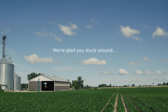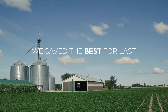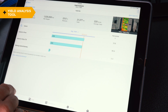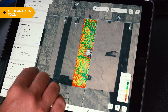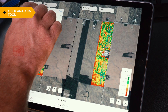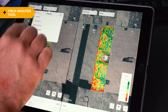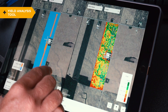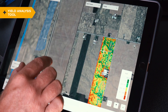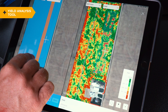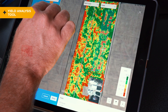We saved the best for last. The yield analysis tool ranks the hybrids or varieties planted across your operation against one another, enabling you to begin making purchasing decisions for next year immediately after harvest. You can see how these hybrids performed on a whole field basis, but you can also begin breaking down yield information on a subfield level.